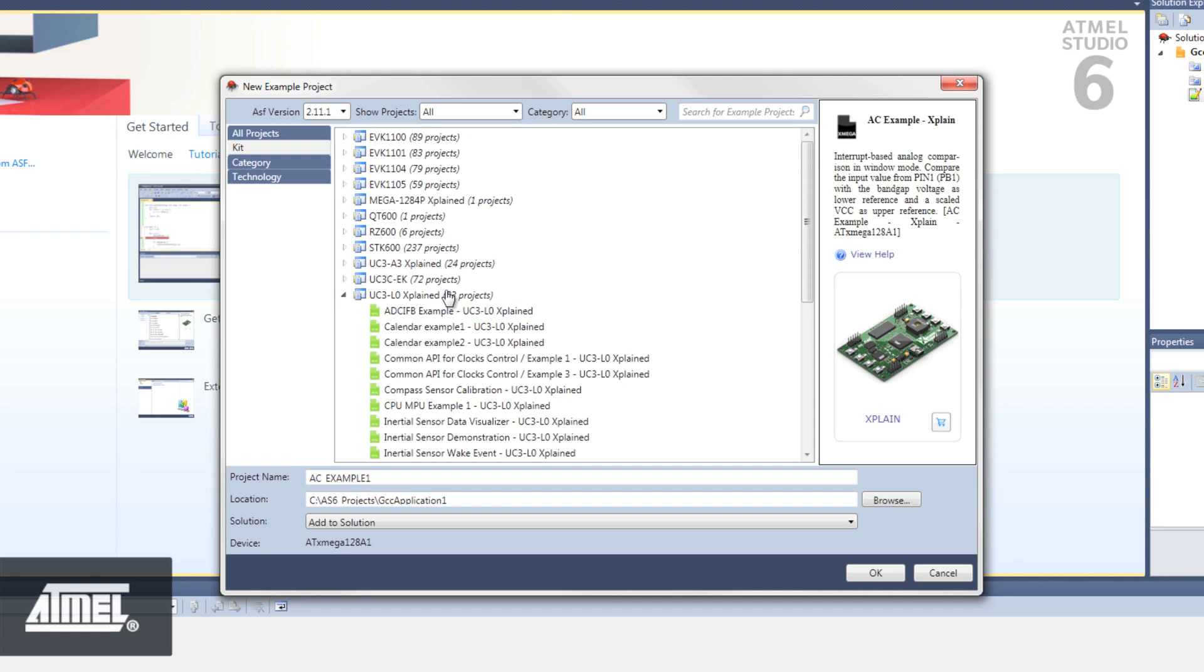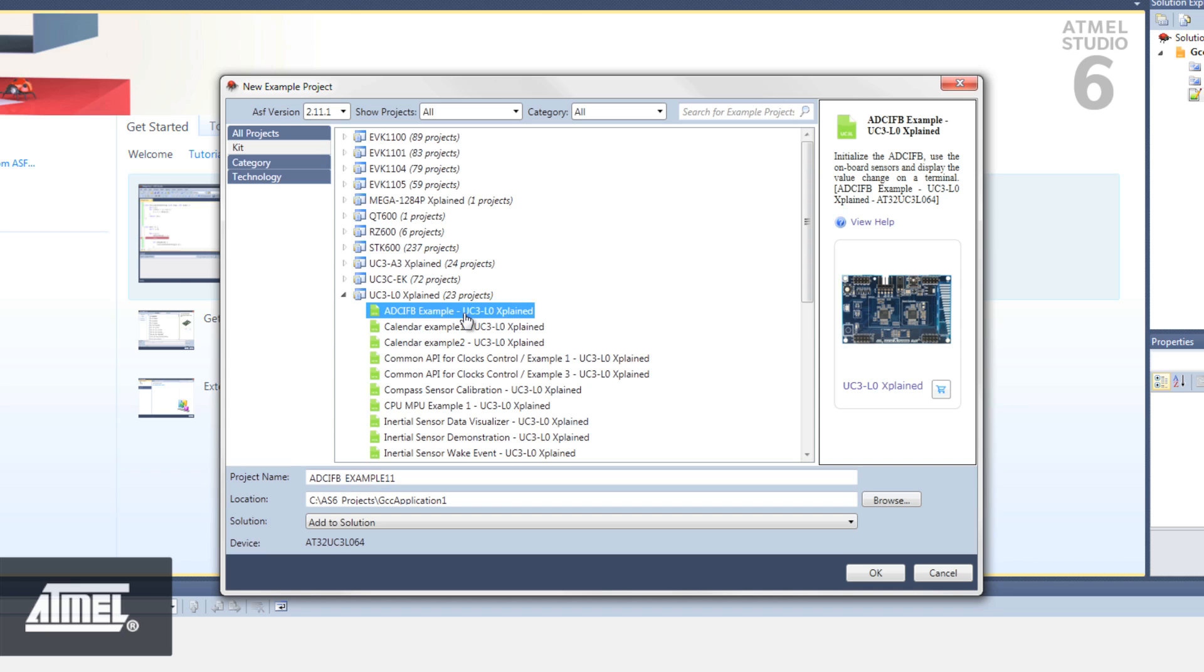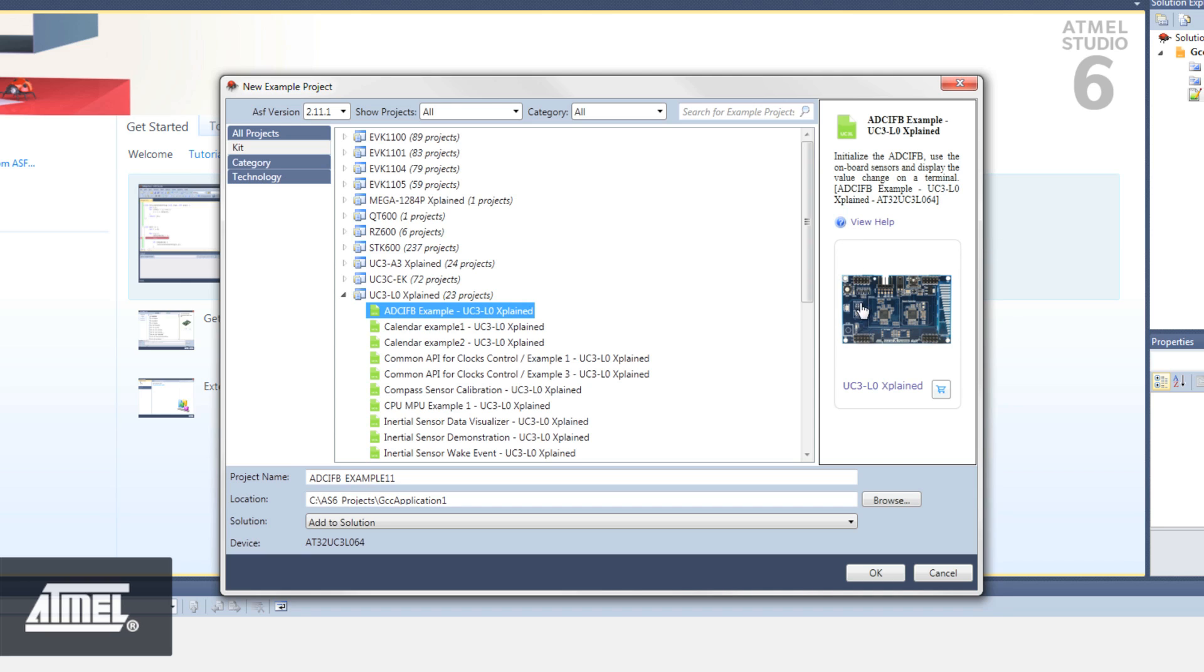Let's say you're interested in the ADC project. Click on it and you'll see a short description of this project on the right, and a more detailed description can be found by clicking on View Help. There is also a link to the board page in Atmel's online shop.